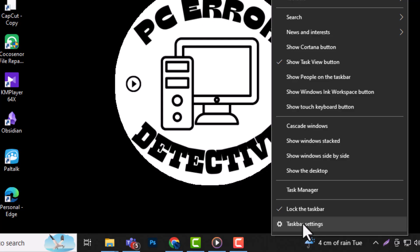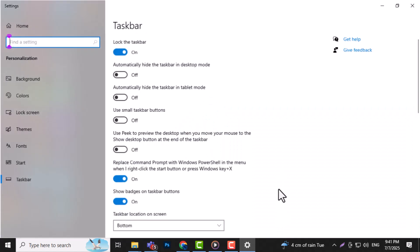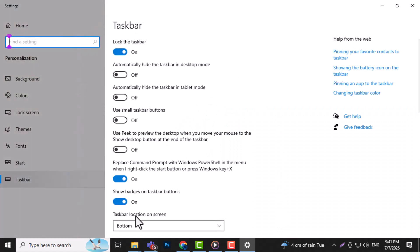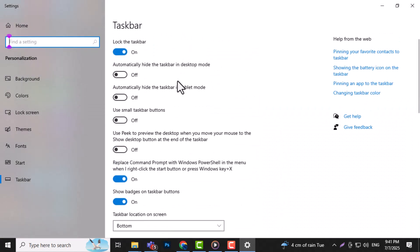Step 2. From the menu that appears, select Taskbar Settings. This option opens the main settings window where you can change various taskbar features. It's where you control how and when your taskbar shows up.